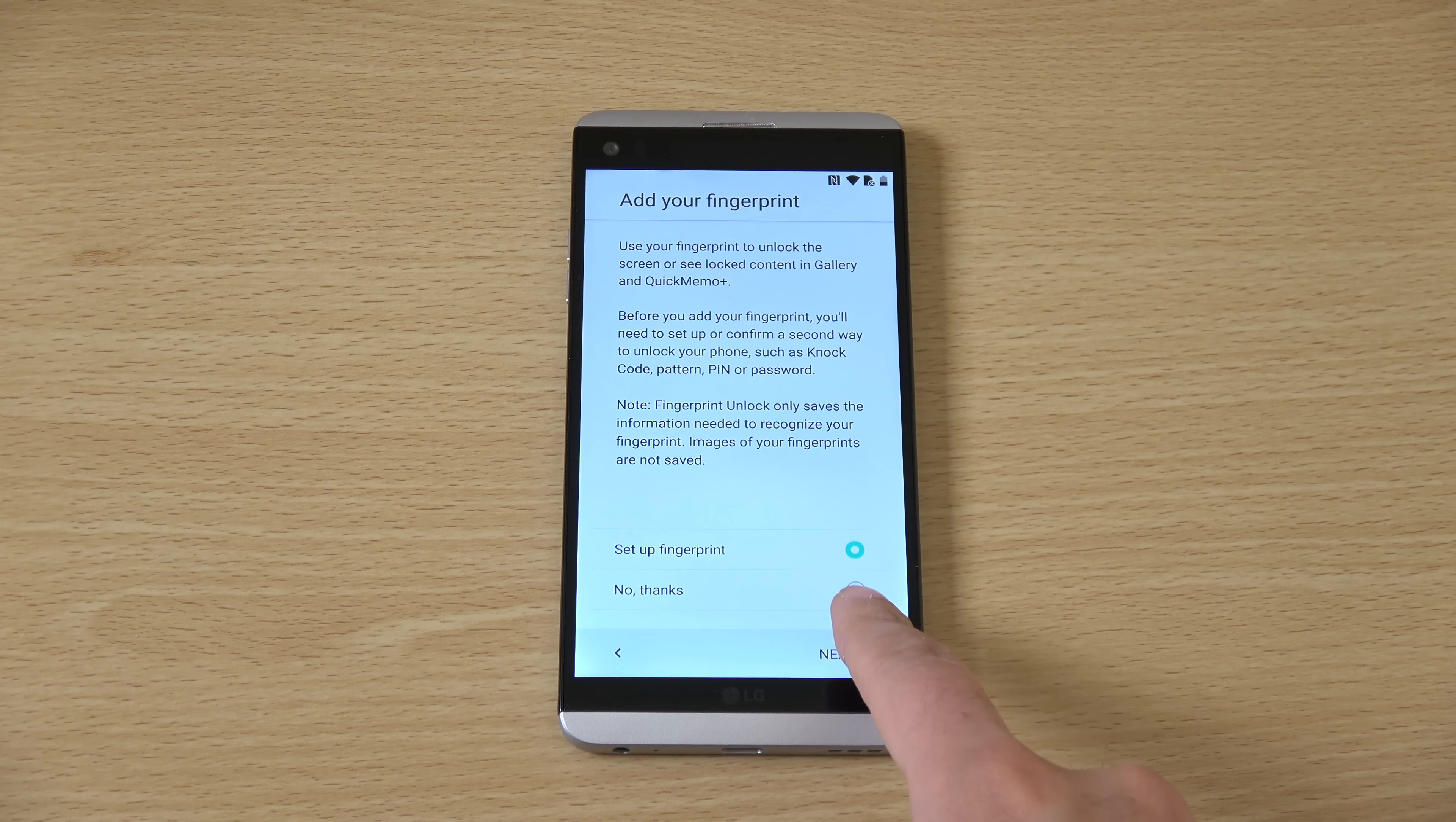So, obviously, getting the dual screen here, which we did enjoy on the V10. And there's a lot of prompts when it comes to LG software, but you do get used to it. So, let's see. Very similar UI here to before.